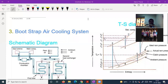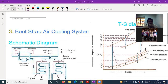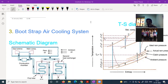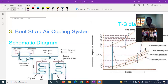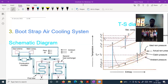Let us start today's session. In the last session, we finished with the analysis of simple air cooling system and solved one problem based on that. Now in this session, we will understand the schematic and the TS diagram for the bootstrap air cooling system. We will also extend it for the bootstrap air evaporative cooling system.